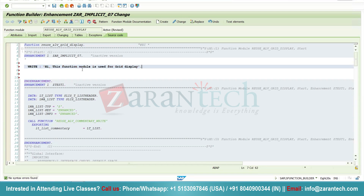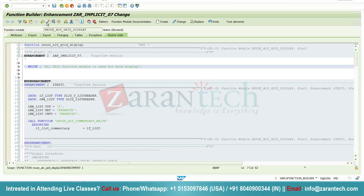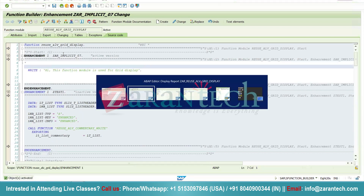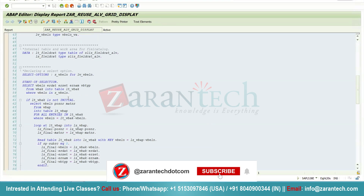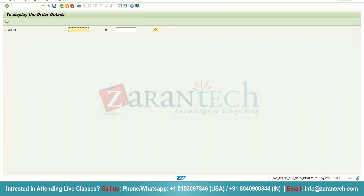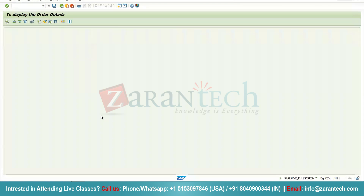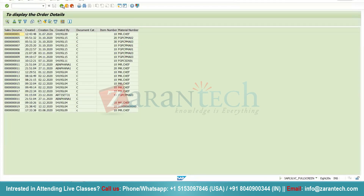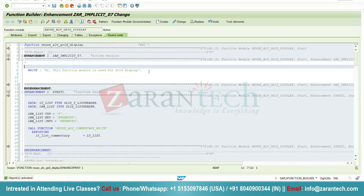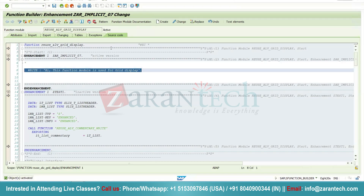I will click on the Activate button. Now I will simply go to my program, which I just showed you for displaying the sales order design. I will click Execute and give input from 1 to 20. We can see the ALV is being displayed. Now clicking the Back button — we can see the message: 'This function module is used for grid display.' This is how you can add any enhancement to your SAP program using implicit enhancement.